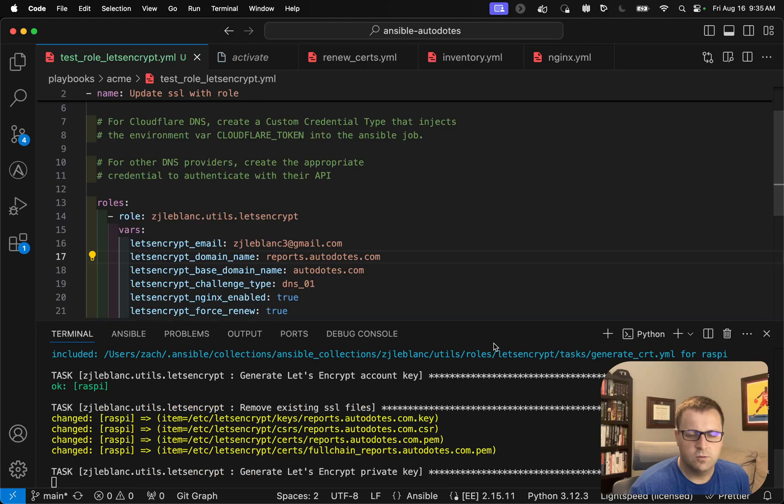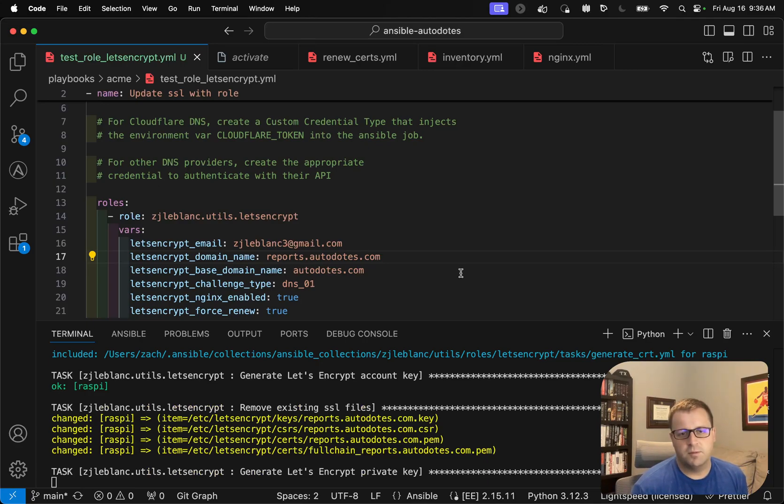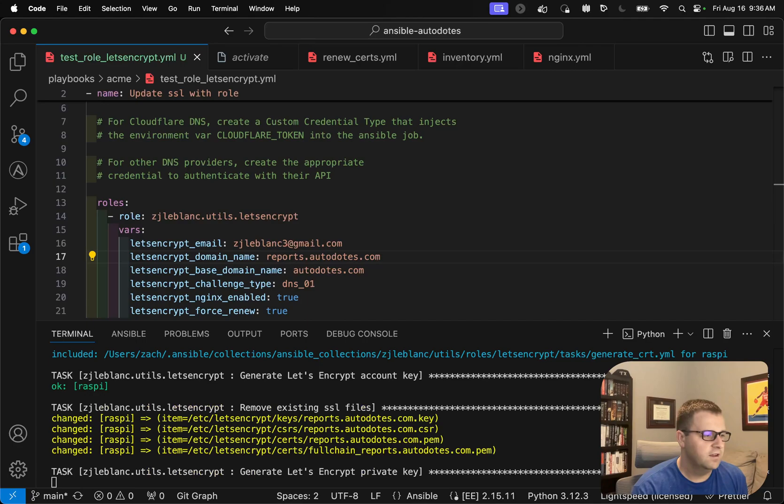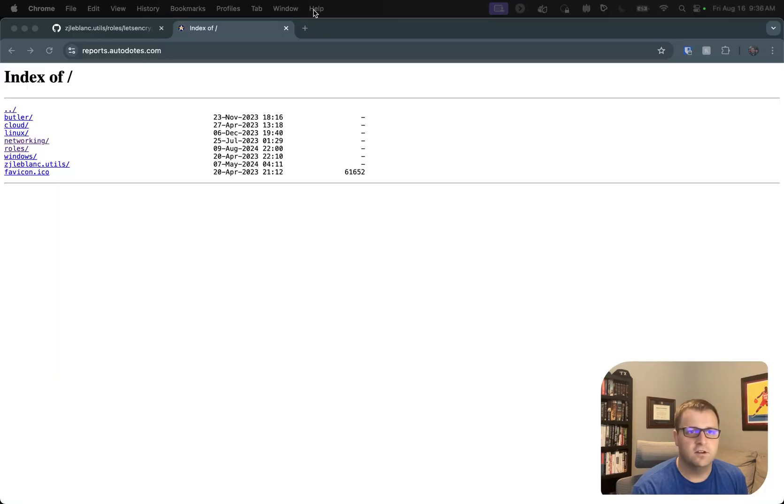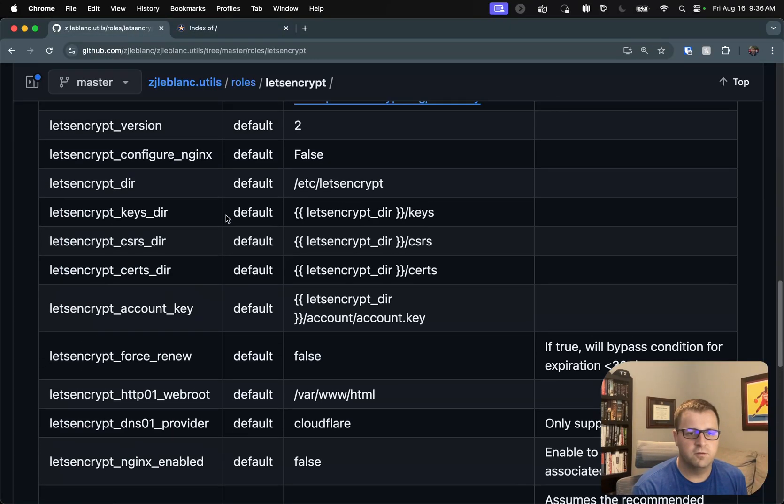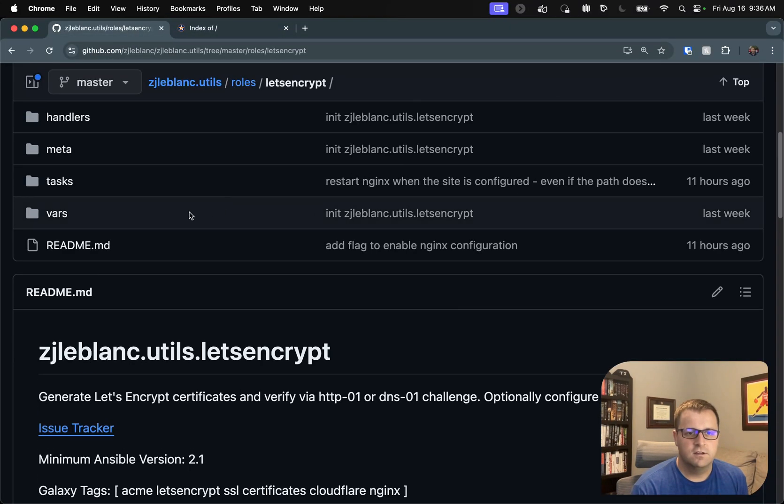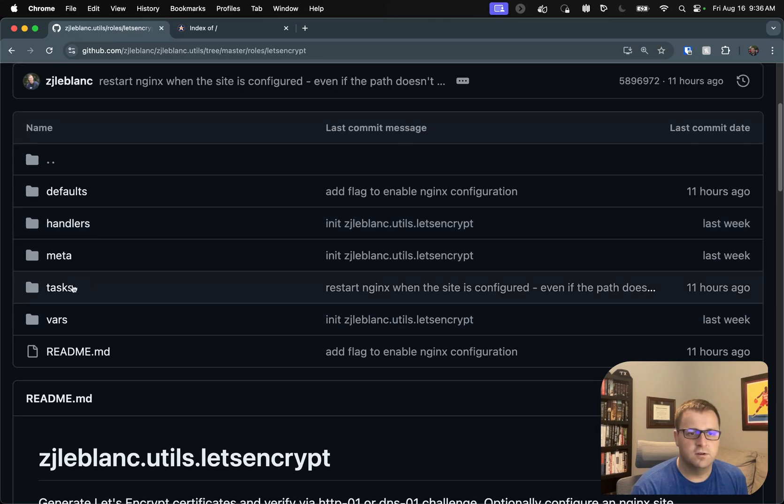So while that's running, I think another thing to note is kind of how the DNS challenge works. So what's actually happening behind the scenes here is that if I dive into the code, let's go ahead and open up the file, give an idea of what's going on.